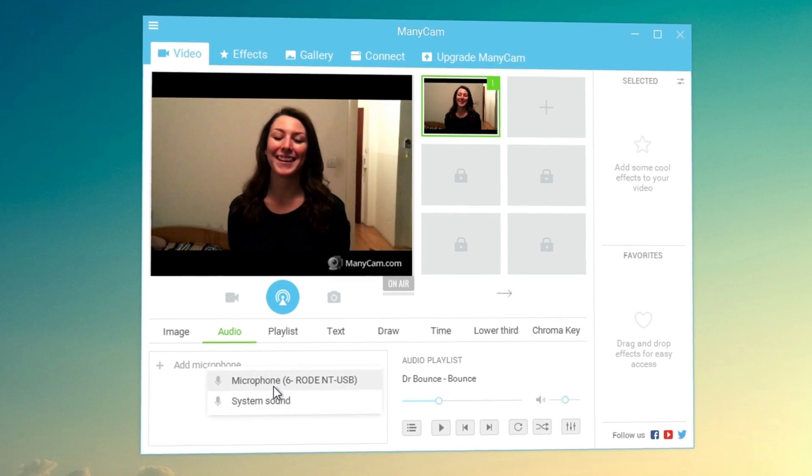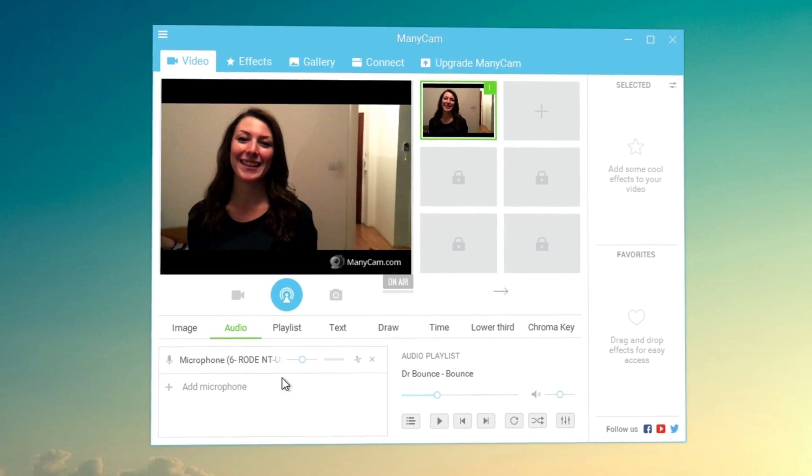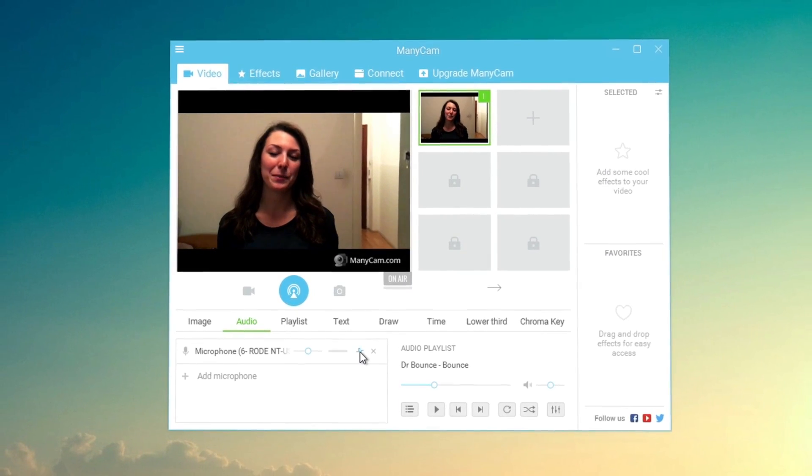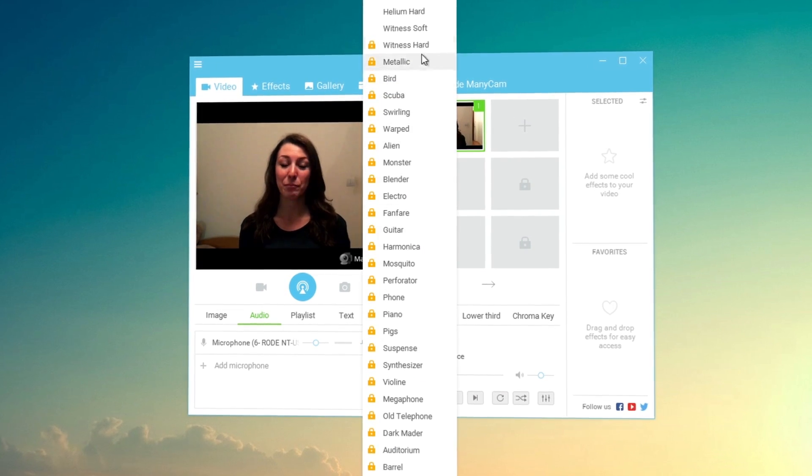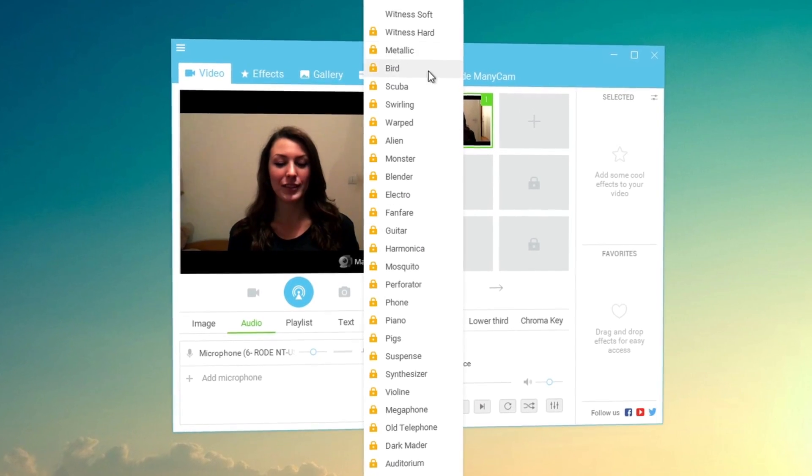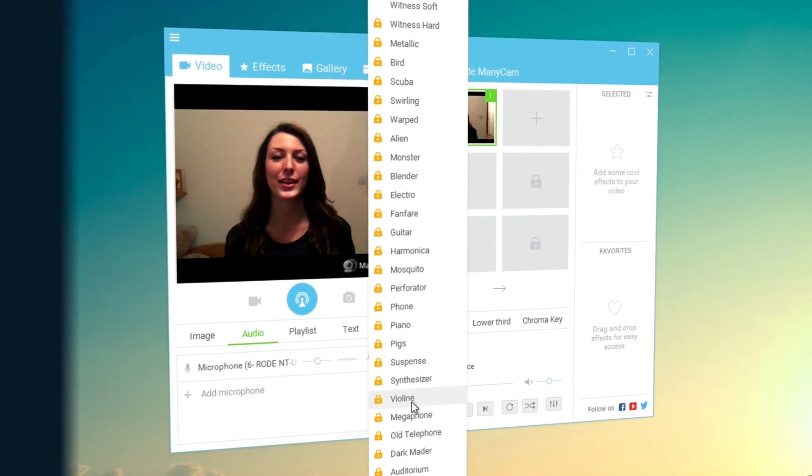Microphone audio effects. Change your voice and apply cool microphone effects to your videos or broadcast.